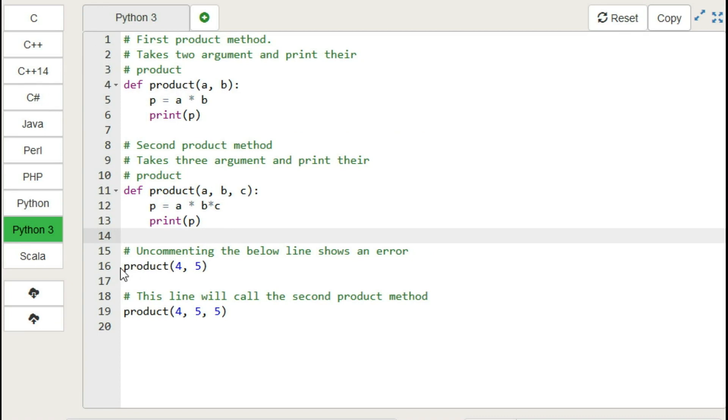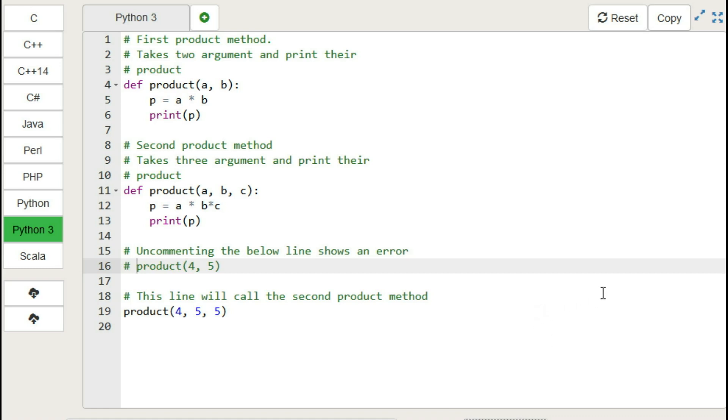So let's make this comment and try to call another method. So now let's run this code.